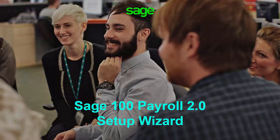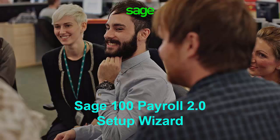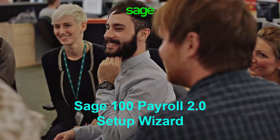The purpose of this demo is to showcase the progress we have made with Payroll 2.0. Please note that this information is subject to change since development is still in progress. In this demo we will be highlighting the new Payroll Setup Wizard.